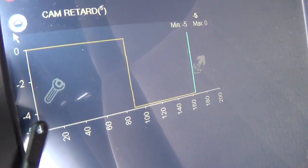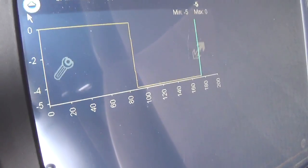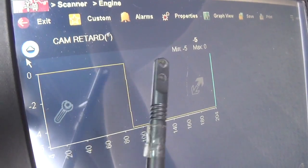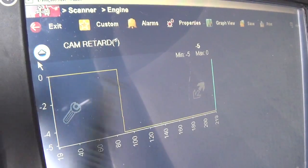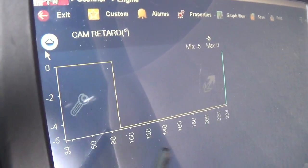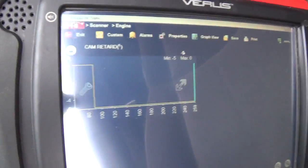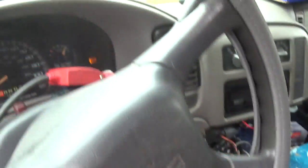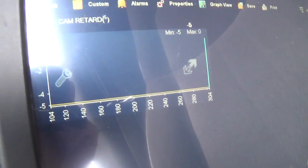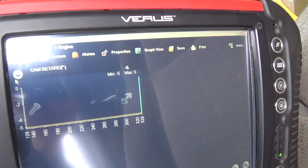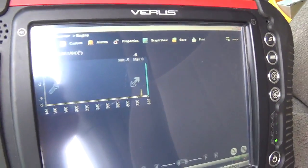Before the fix this number was negative 27 degrees - that's a huge offset. Ideally it should be right around zero. I don't know the exact tolerance for the computer to set that P0016 code, but it must be something like plus or minus 10 degrees. Right now we're at minus five and it's not setting the check engine light. If there's any slop in the cam chain, you'd see this number bounce around.